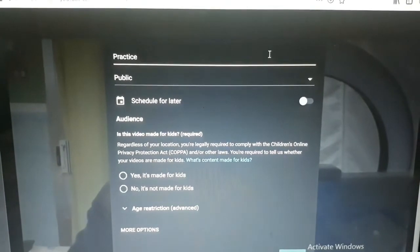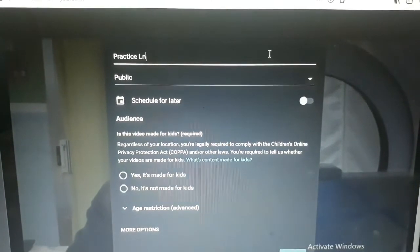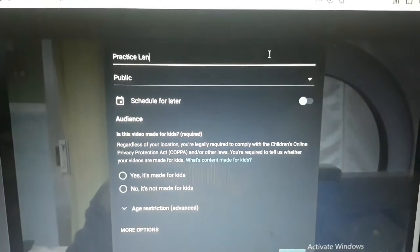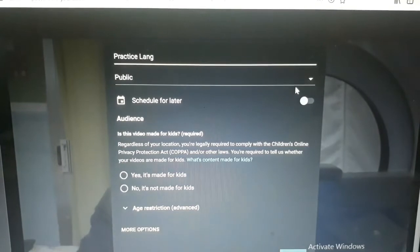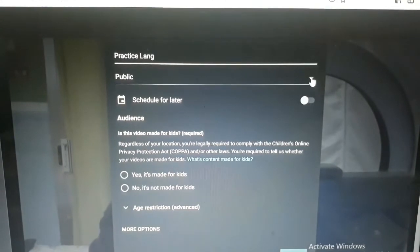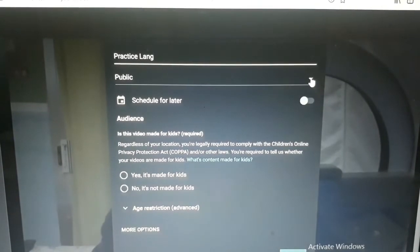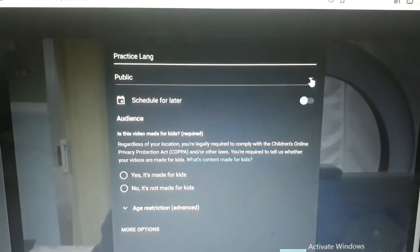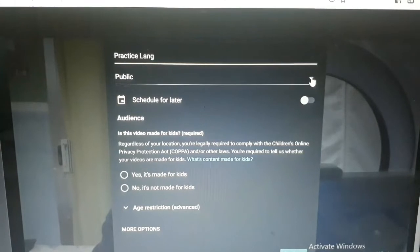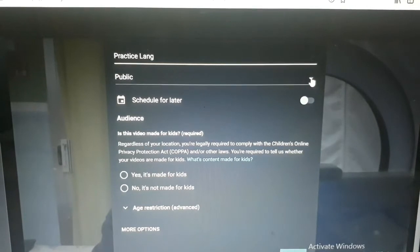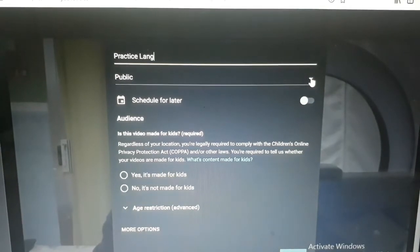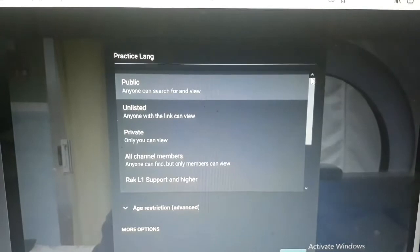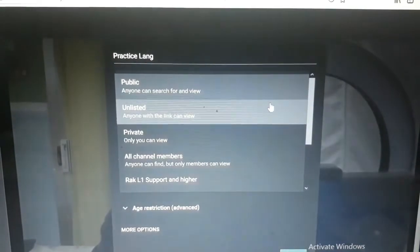Practice lang. Kahit ano ilagay nyo dyan, pwede. Ngayon, kailangan syang makapublic para makita kayo sa inyong mga viewers. Since hindi naman ako mag-live streaming, ipaprivate ko muna sya.